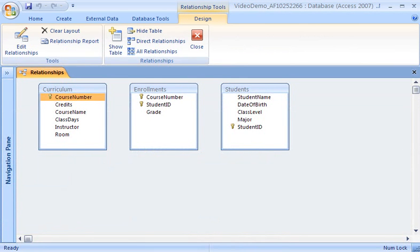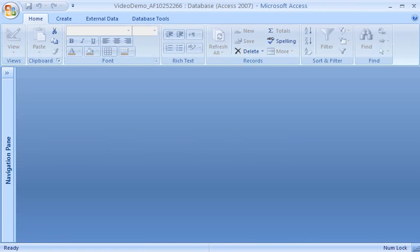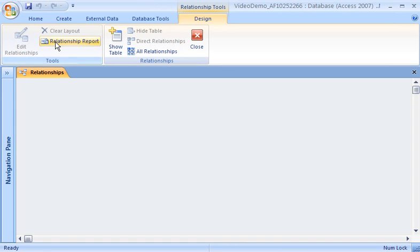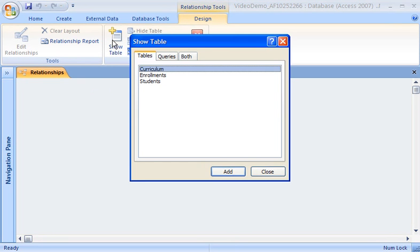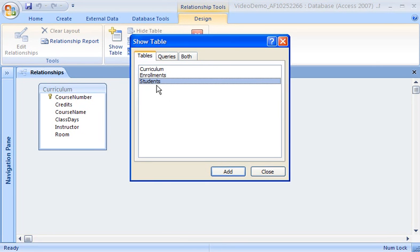Now that I've shown you the advantages of using relationships, here's how I set up the relationships in Access. I'll first set up a relationship between the curriculum and enrollments tables. To set up the relationships, I start by clicking the Database Tools tab. In the Show Hide group, I click Relationships. In order to set up the table relationships, I'll need to see all three tables. To show the tables, I click Show Table in the Relationships group. In the Show Table dialog box, I double-click each table name and then click Close.